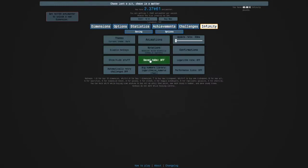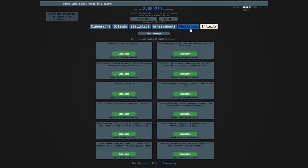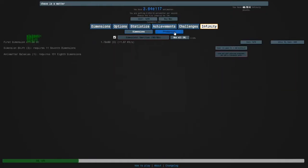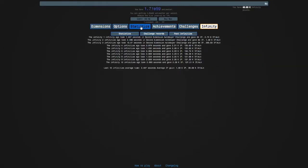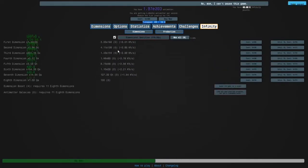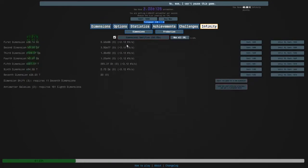We got an achievement for doing it in under three minutes, but it's best if we turn on automatically retry challenges. I'll try holding M. Wow, it actually works. I'll just press M like fast but not holding it.